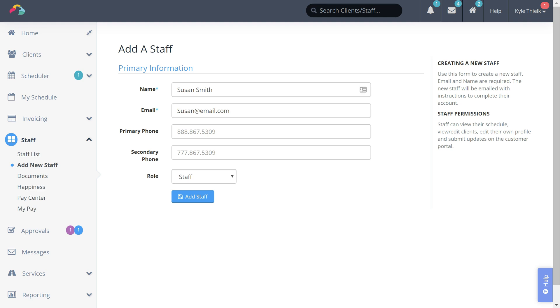You also have the ability to set your role for your staff member. Time to Pet supports four different roles.